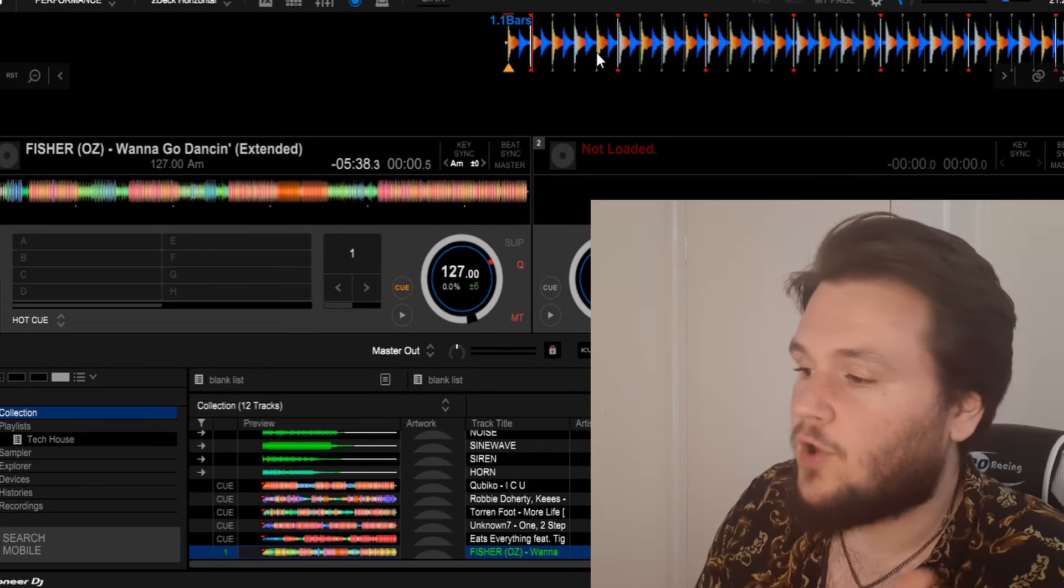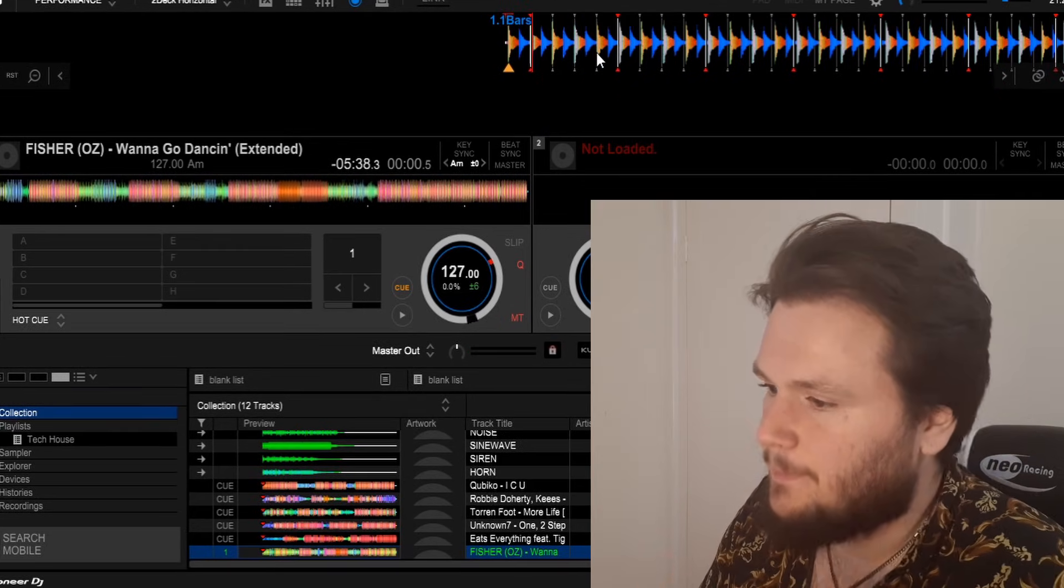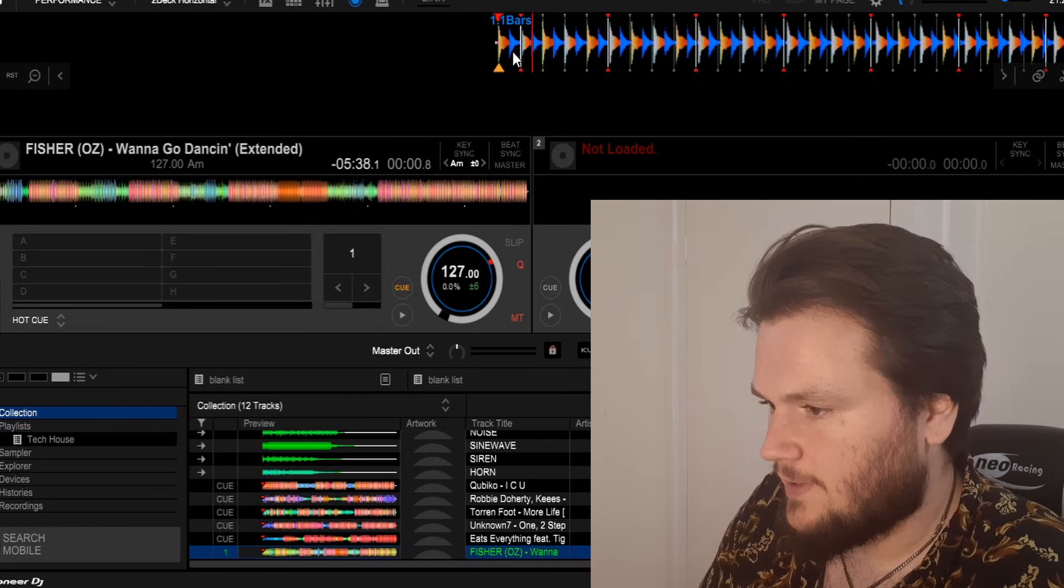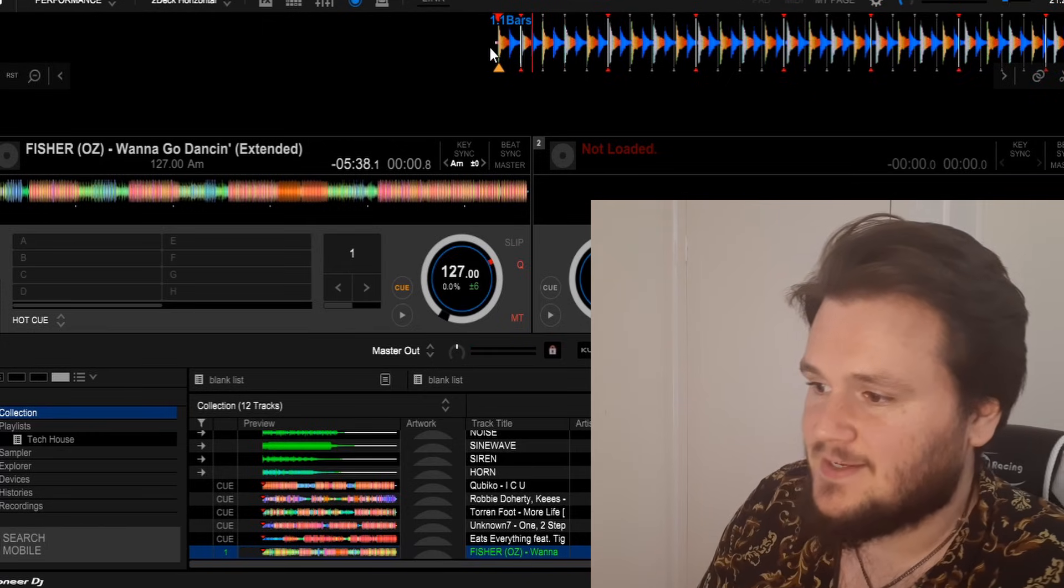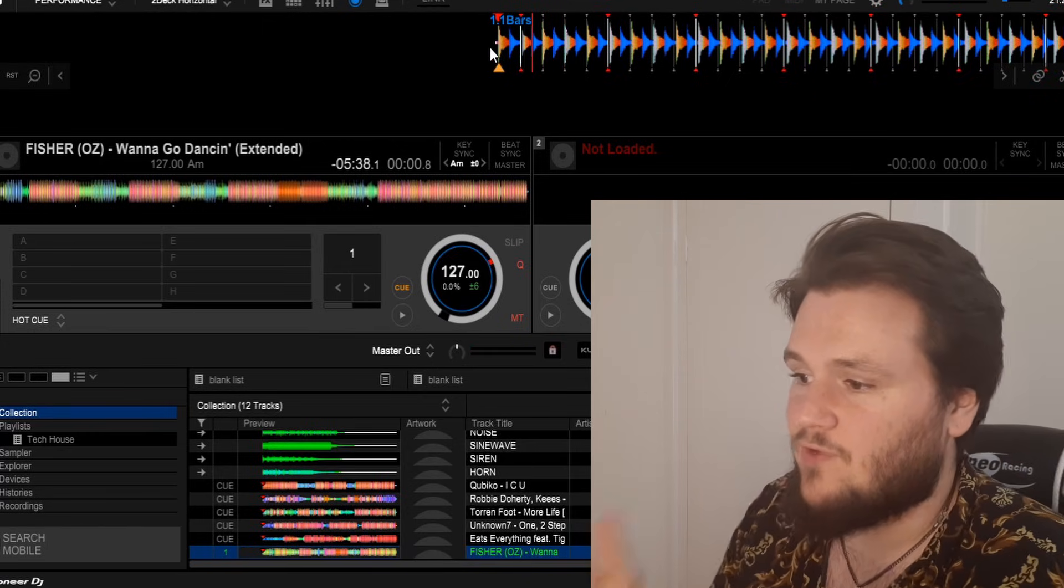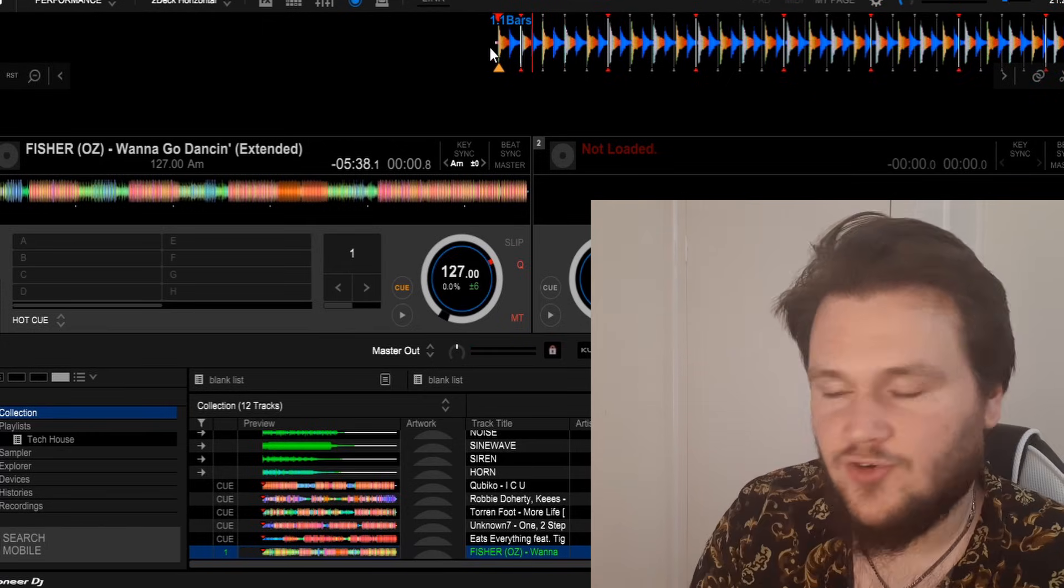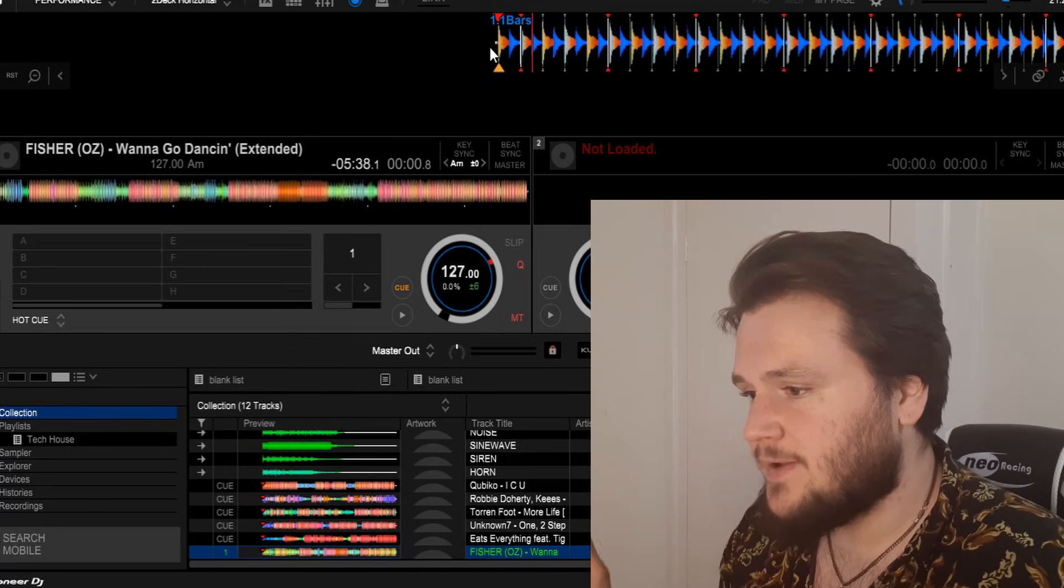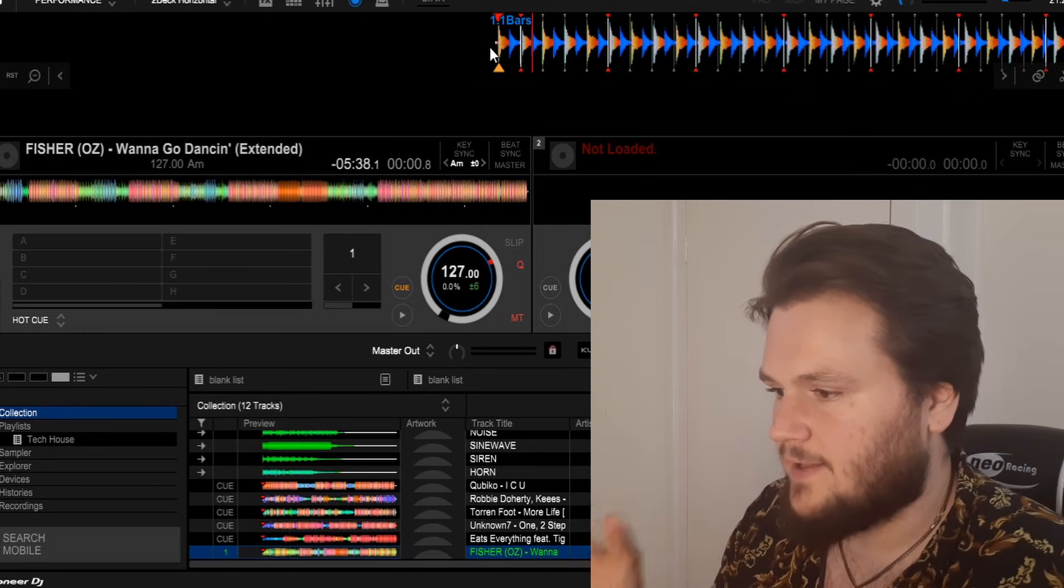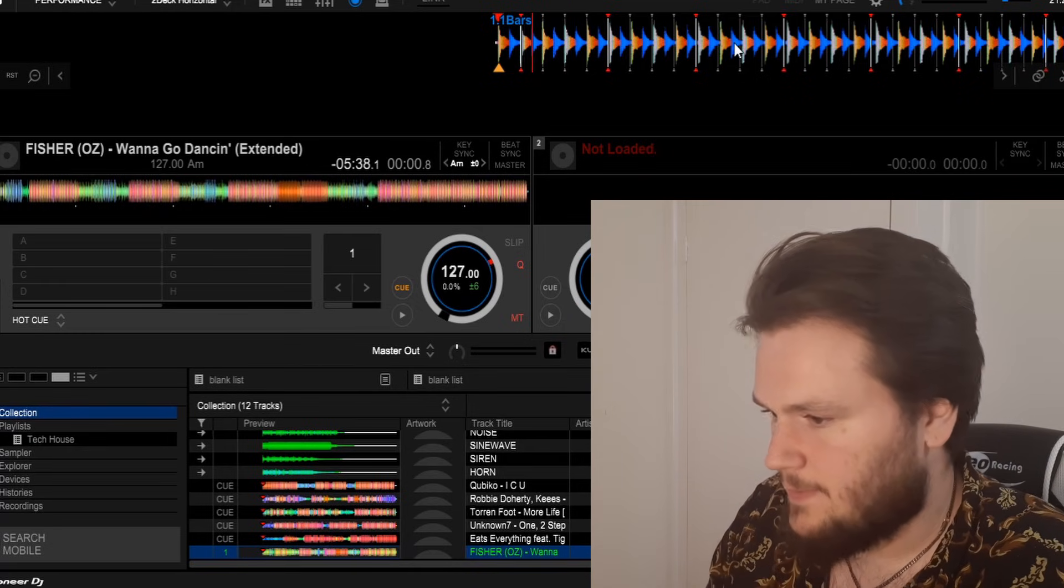First of all, the first bar of the track has been analyzed incorrectly. It actually thinks it's one beat into the track rather than at the start. The second thing that the software is analyzing incorrectly is the BPM.